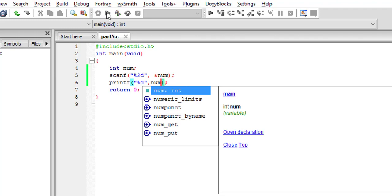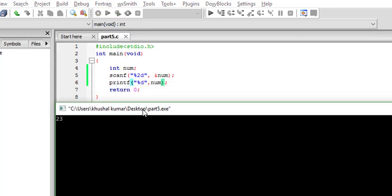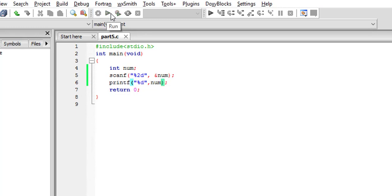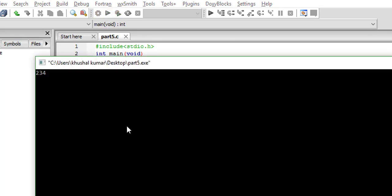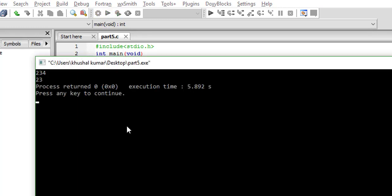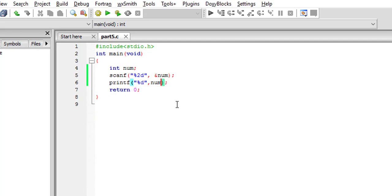Now build it and run it. As you can see, only a two-digit number will give output. If you give it 234, you will see only the two digits have been taken and the third has been ignored by the compiler. So we should be careful not to give values which are more than the width defined.